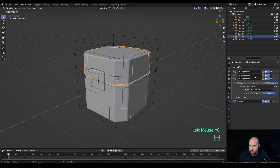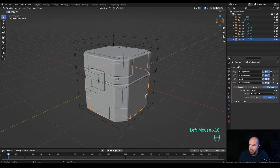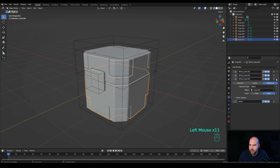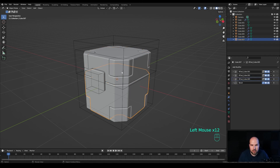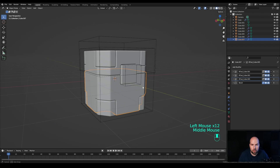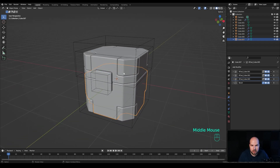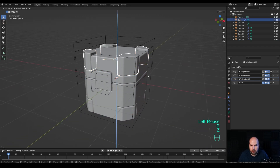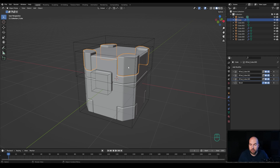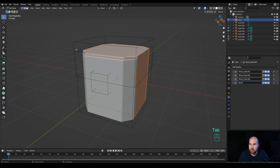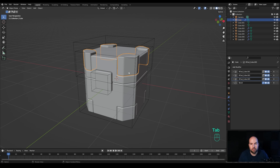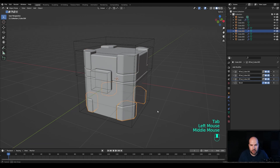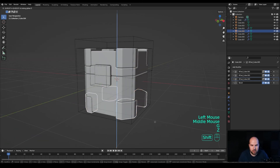Tidy up the modifier stack — select each object and move the booleans above the Bevel modifier. This is a very easy way to stack those effects and create multiple cutouts. Select this and press G then Z to move it up a little bit. If you tab in you can see this is the original object duplicated multiple times, just with different boolean modifiers applied.